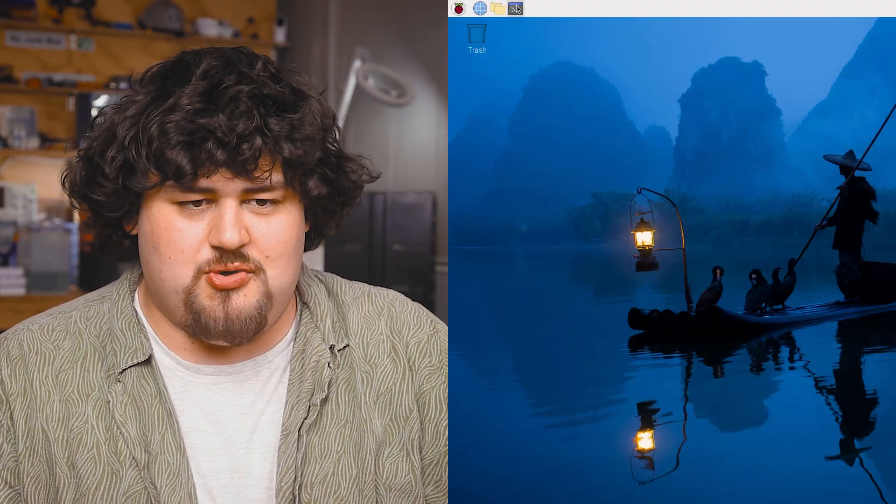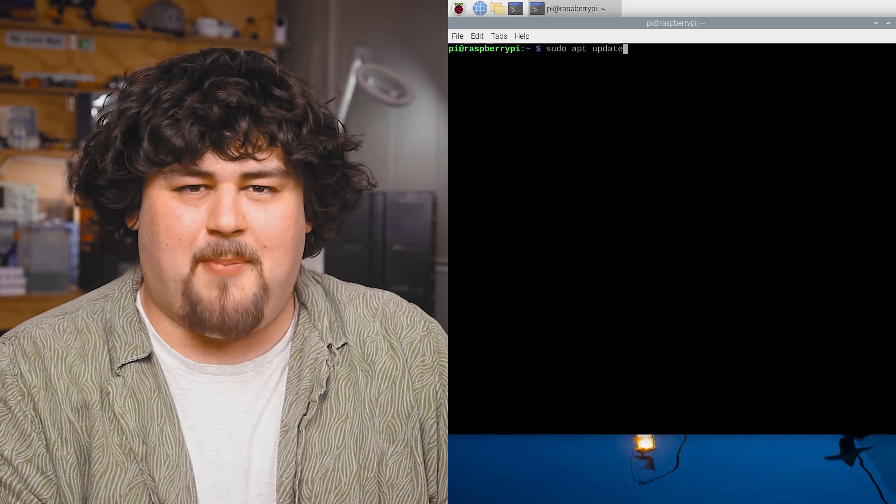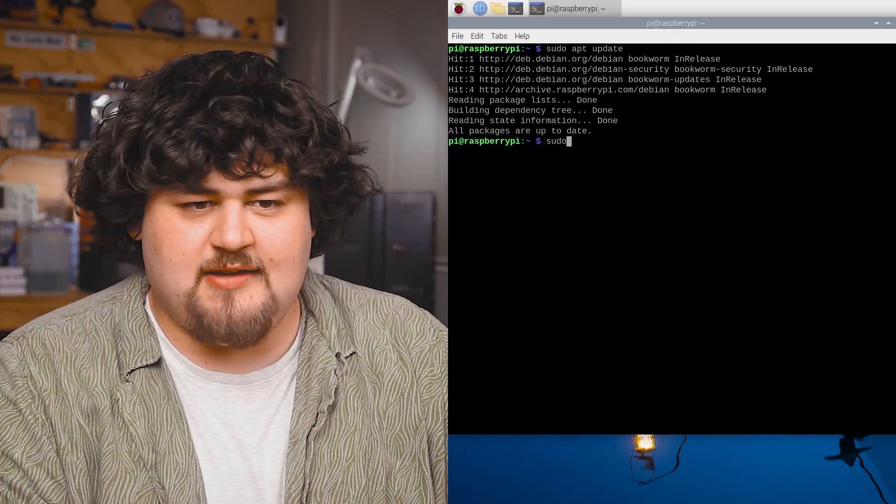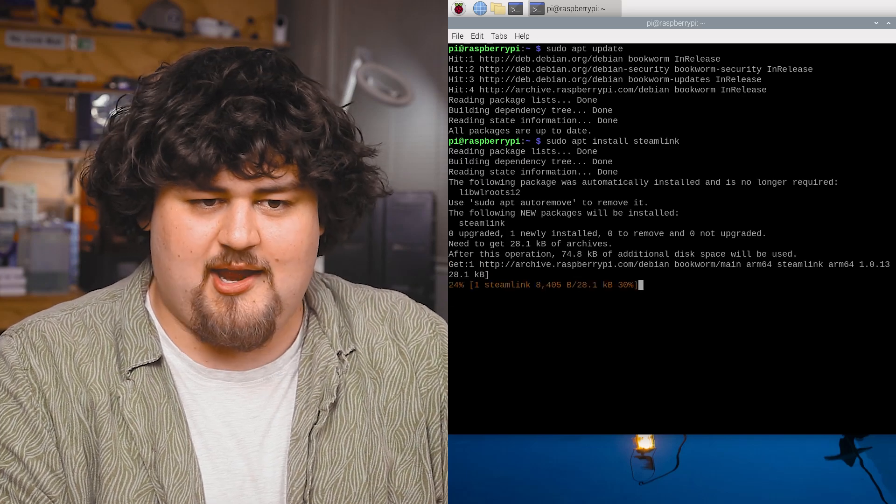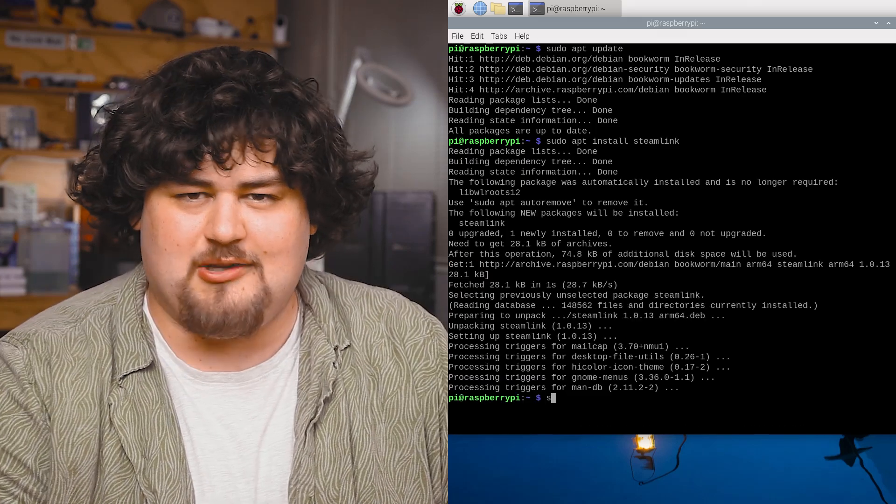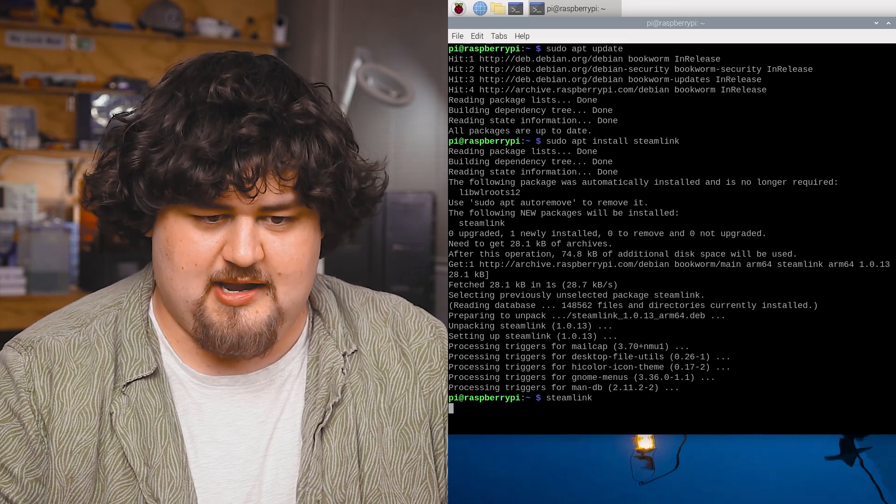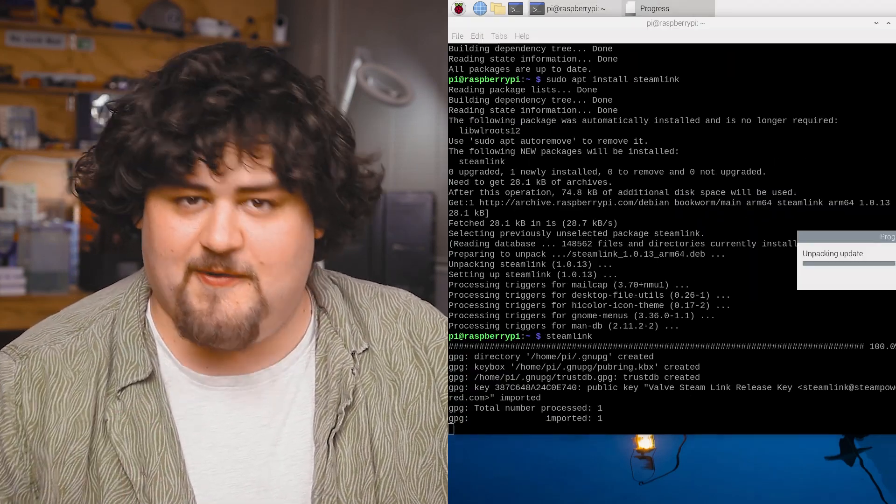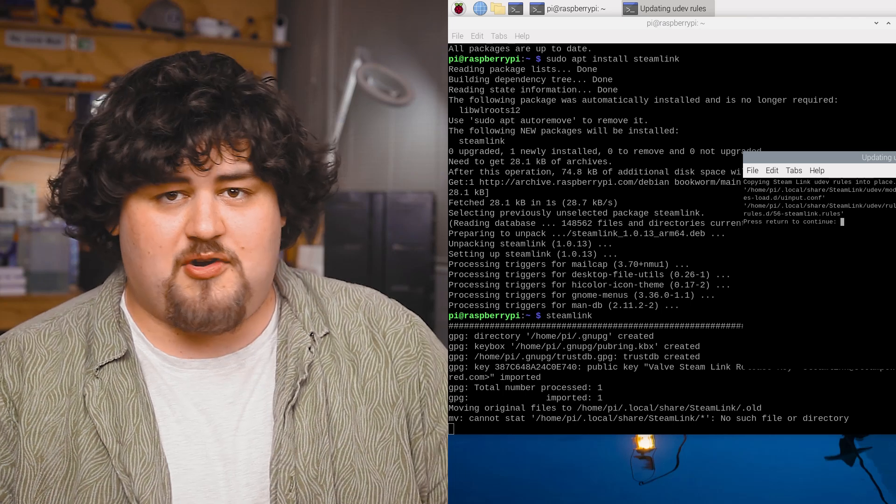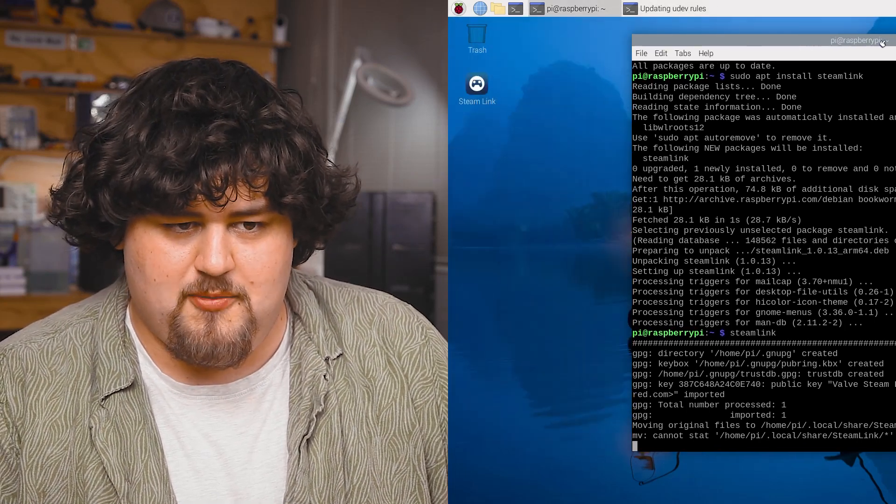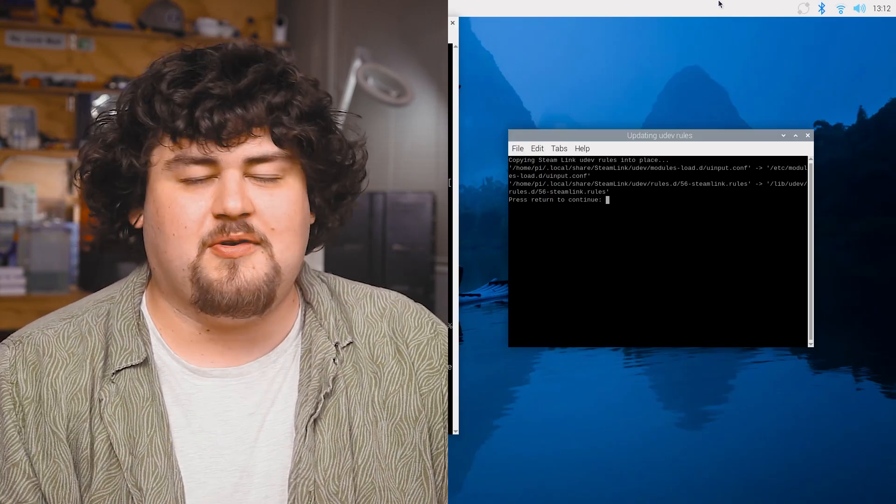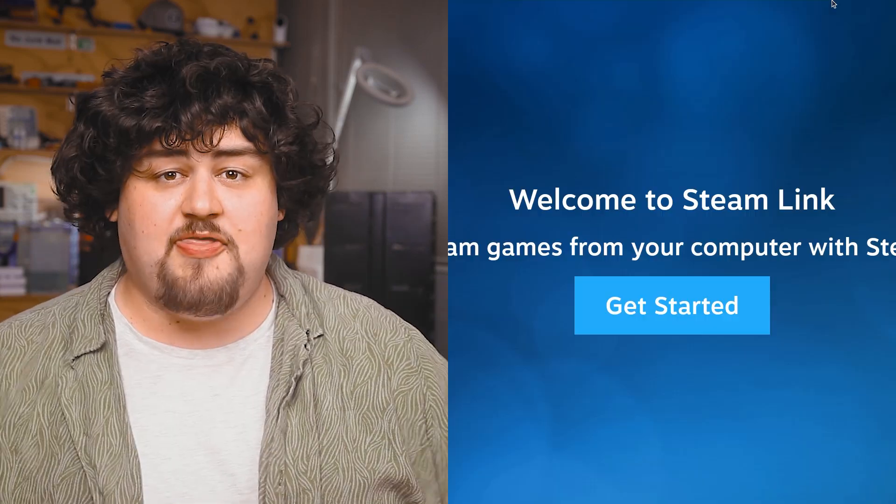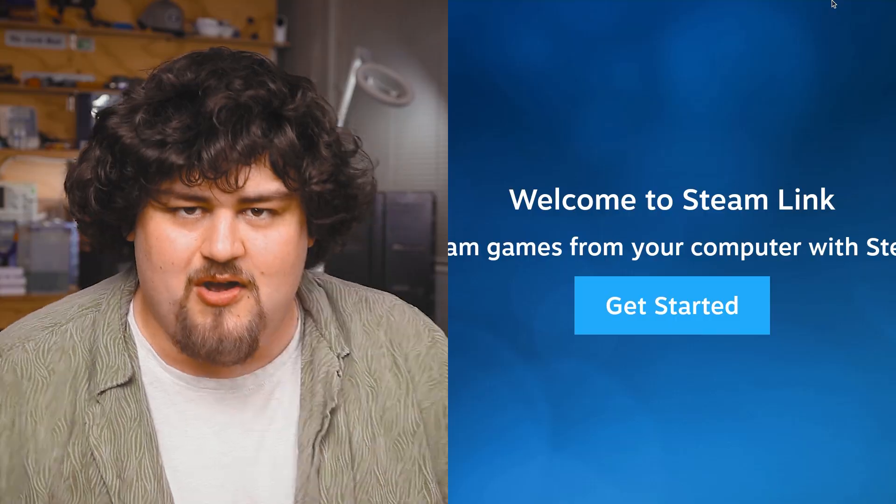Go ahead and open up a new terminal window. Start by updating our Pi's package list with this command here and then we'll install Steam Link with this one here. Once that's done go ahead and launch Steam Link just by typing in the name like so and that's just going to go and run through another first-time installation. It'll also create a desktop shortcut. If we move this you should be able to see it there. You might also get this other window that pops up just hit enter to continue and run that. And with that our Steam Link is ready to go.